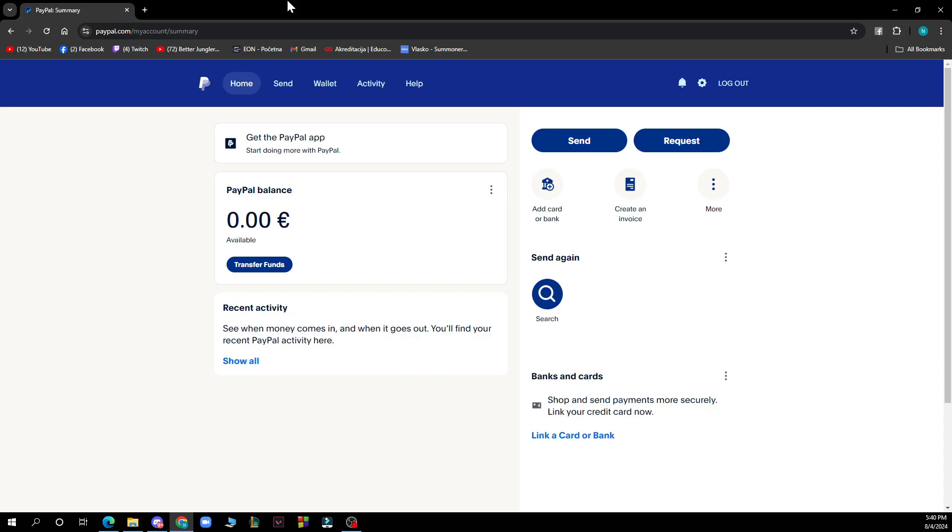Hello and welcome back to this channel, where today I'll be showing you how to use PayPal QR code.